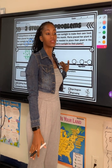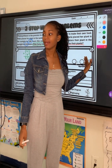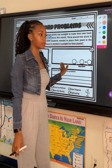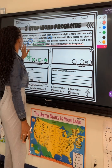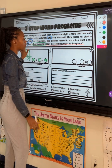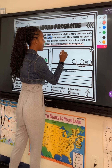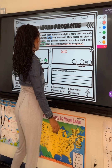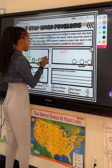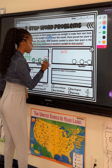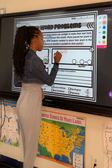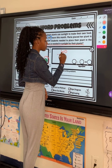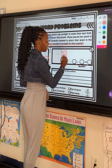Now that we have our answer as 408, we are not done with this word problem. We needed a total of 610 hours. So to find our difference, we have to subtract that by the number we came up with in step 1. So it's 610 minus 408.